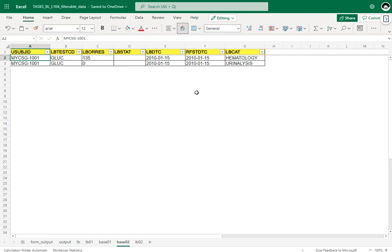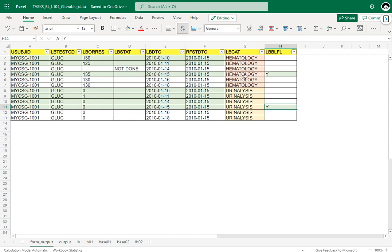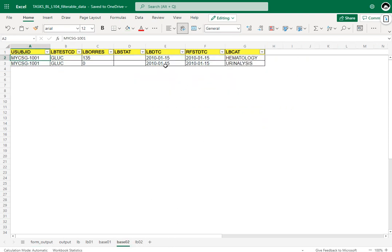We manually identified that for both hematology and urinalysis, the 15th Jan record becomes the baseline, and looking at base02, those two records are correctly identified. The key variables used to identify baseline are subject, category, test CD, and the date of sample collection. We will use these key variables to populate the baseline flag in the parent dataset using a merge step.